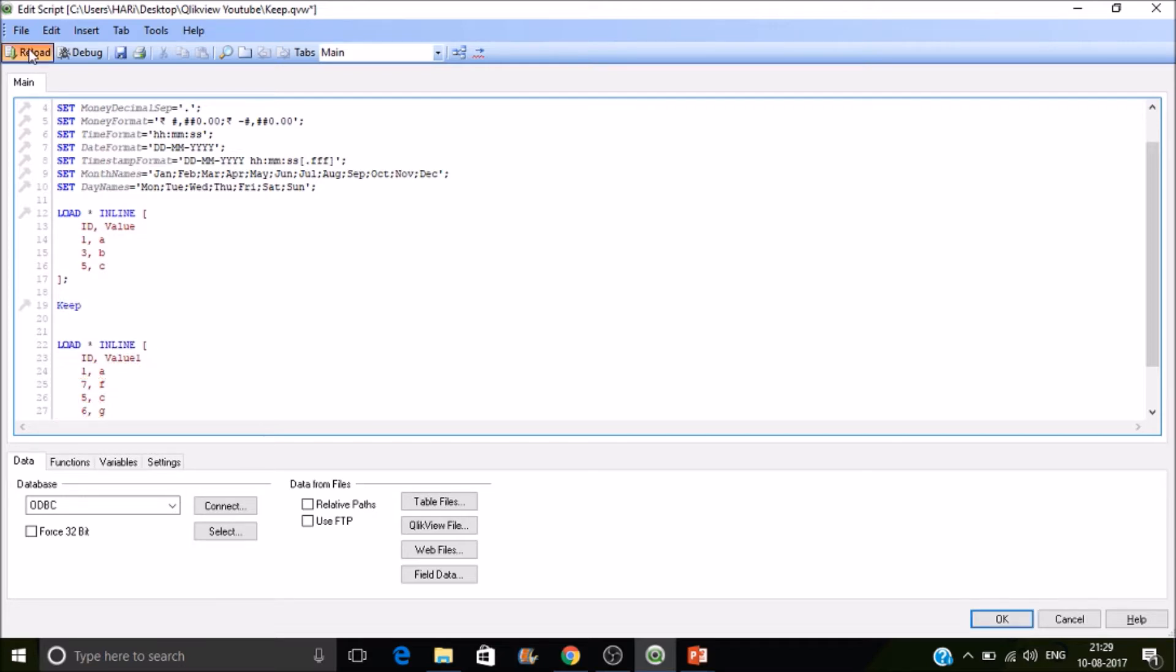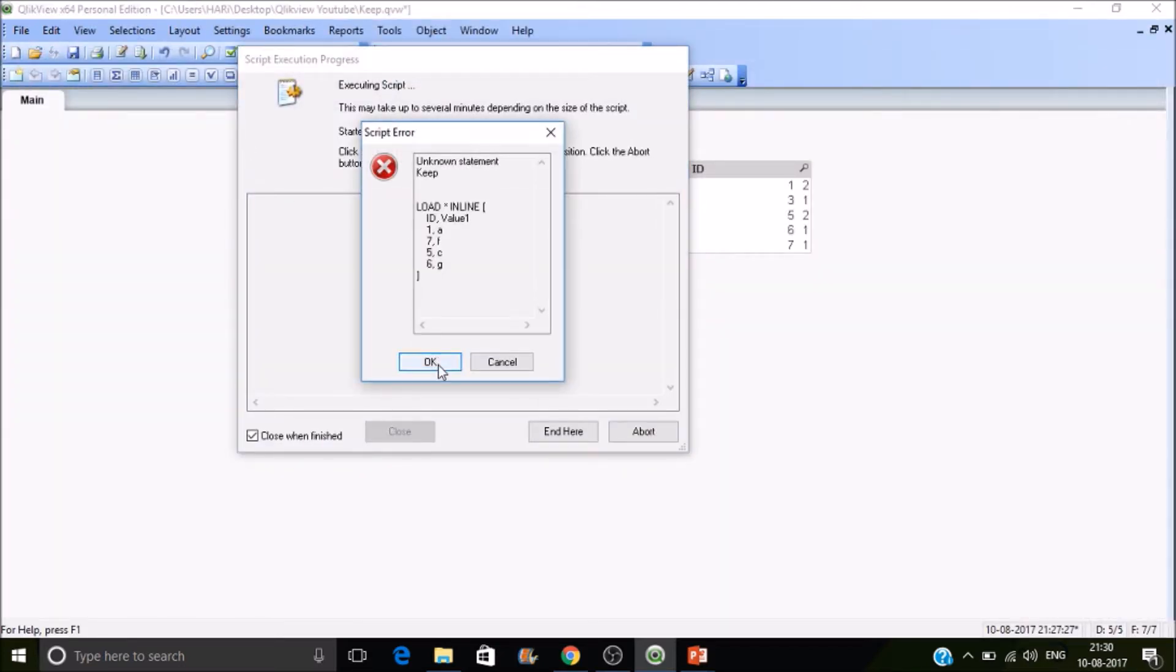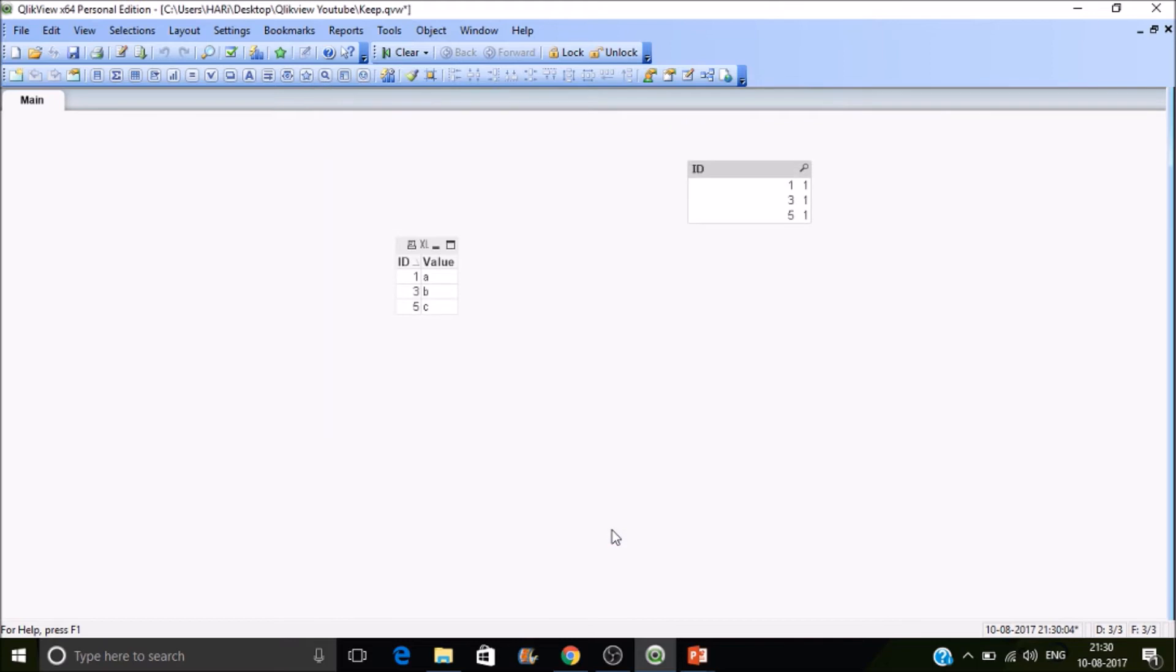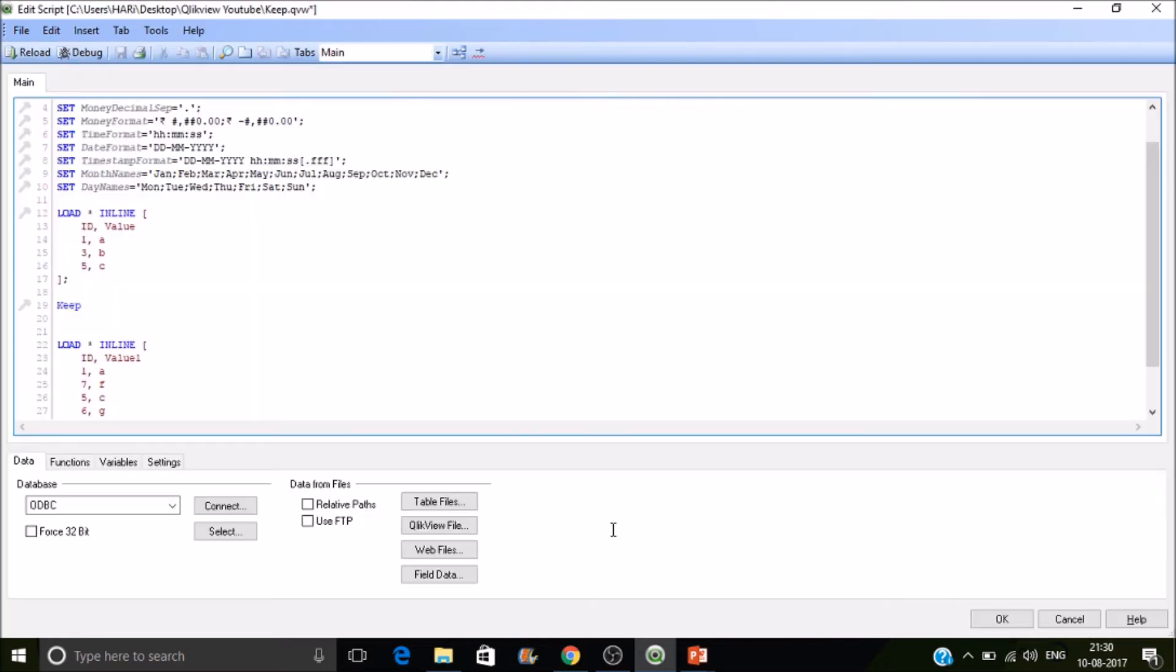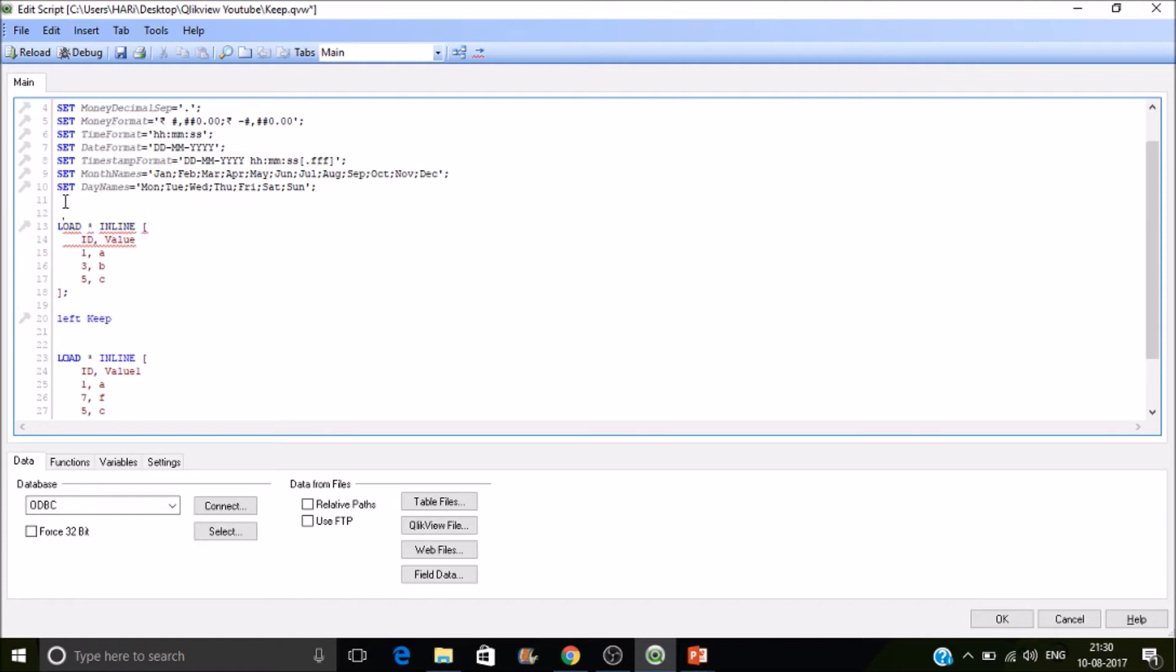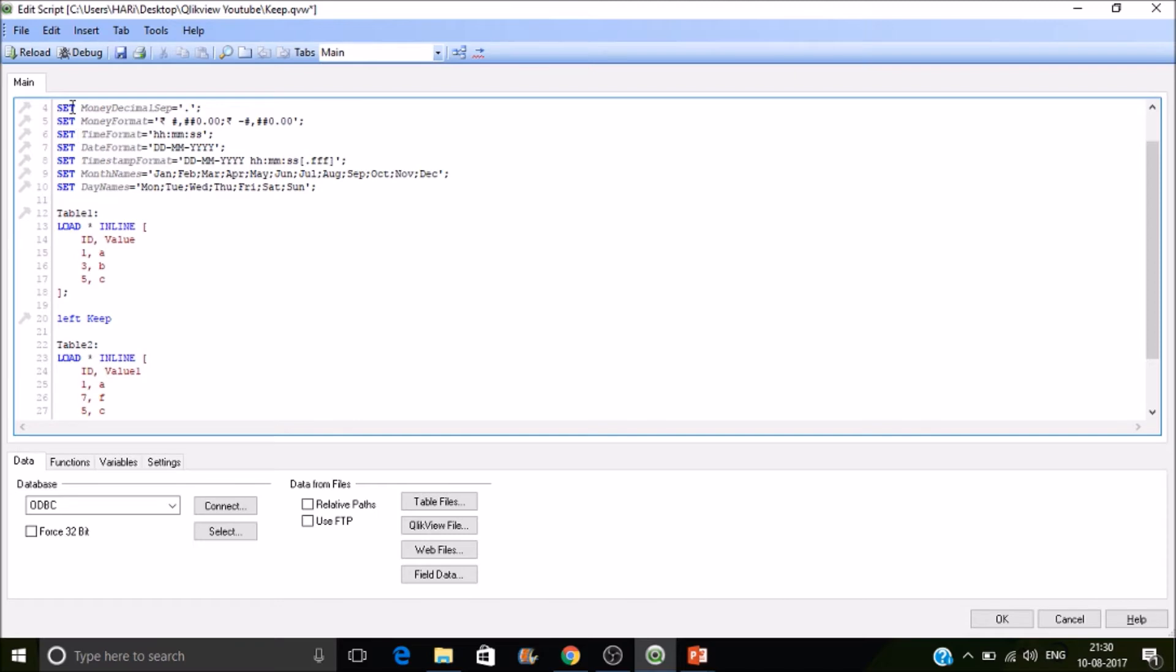Let's reload it. Unknown statement keep - so there shall be something in between the two tables. So let's add left keep. How the left join will work? It will work in the same manner - all the left and common in right, but it will keep this table structure. So the resultant table would be 1, 3, 5 and 1, 5 from the table 2. So let's name the table 1 and table 2 and reload it.